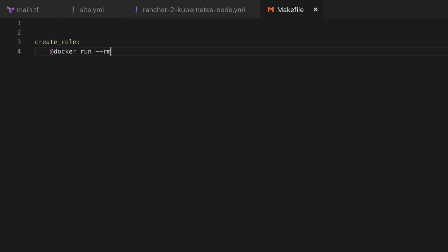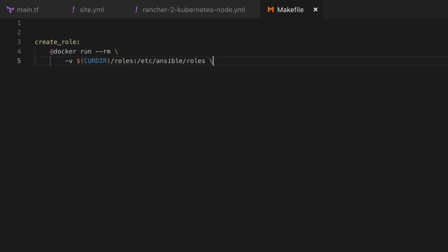We have a docker run --rm, this will remove the container after its execution has finished. This is nice because it means we don't have to do that much housekeeping. We'll need a volume and I'm going to use the roles directory under the current working directory as our source, and inside the resulting container that will be available at /etc/ansible/roles.